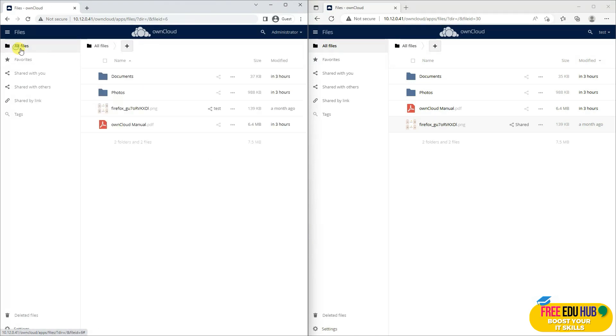That's a very basic setup of OwnCloud. You can set it up in your own environment, and that's how a typical cloud works in your own network environment. That's it for today — thank you very much.